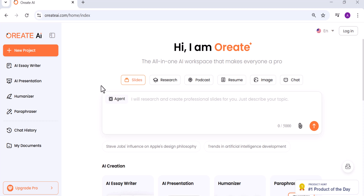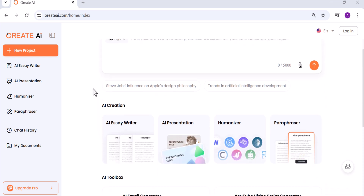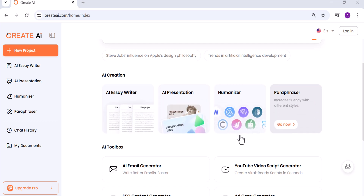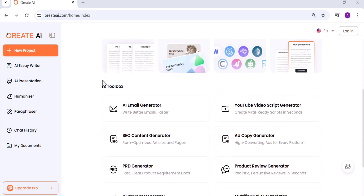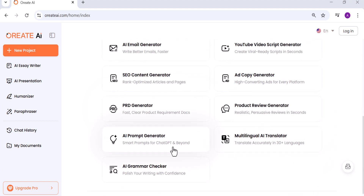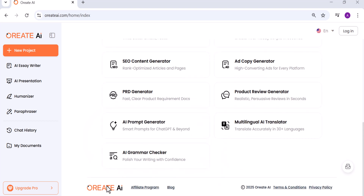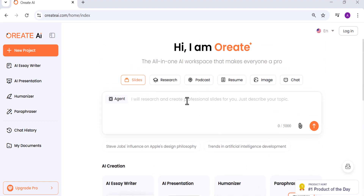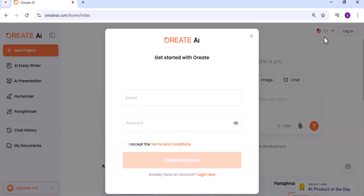It's not just another AI text generator. It's an all-in-one writing and creation platform with built-in research tools, presentation builders, and powerful rewriting systems that make your writing sound genuinely human. So today, let's explore what makes Oriate different, how it works, and why it might just be one of the most underrated AI tools out there.